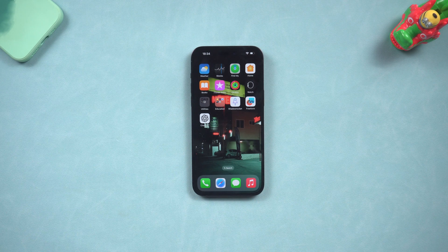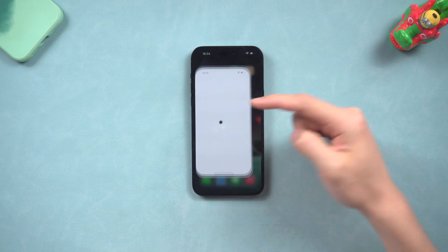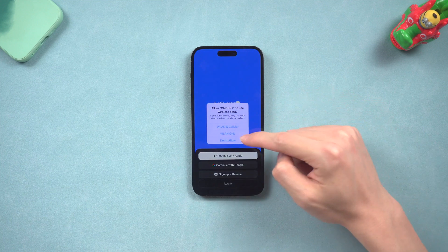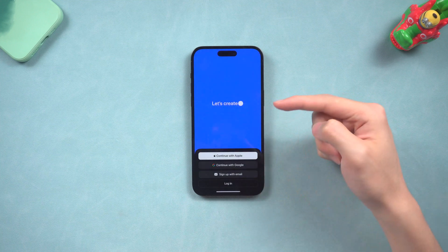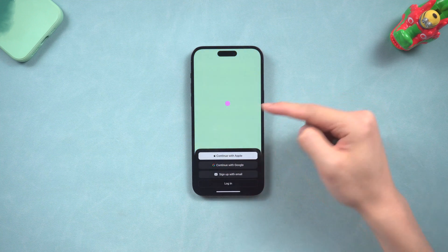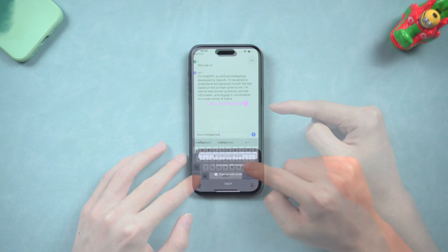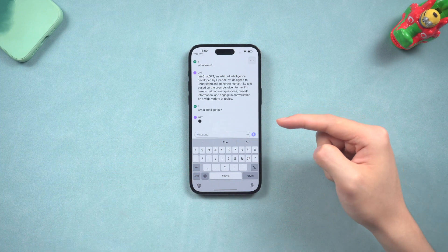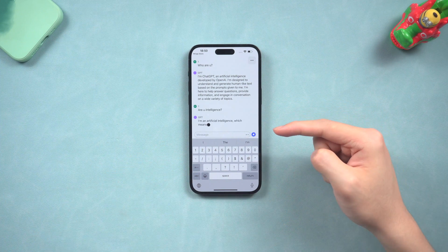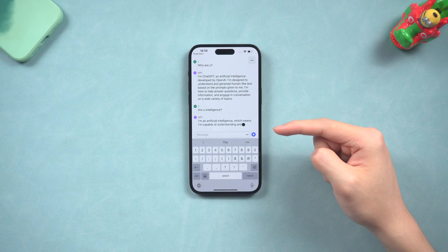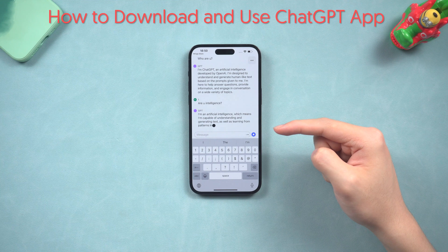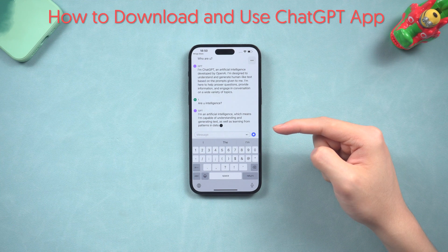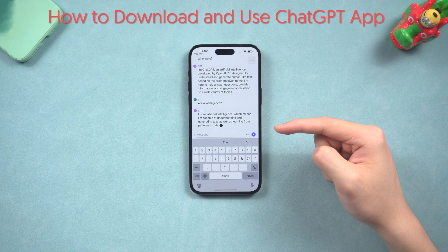Welcome back to Tenorshare everyone. OpenAI has officially released the ChatGPT app just now. Finally we can get to use it on our iPhone — it is the same as the one you used before on your computer. Now I'm going to show you how to download it correctly and how to use it. Let's go.